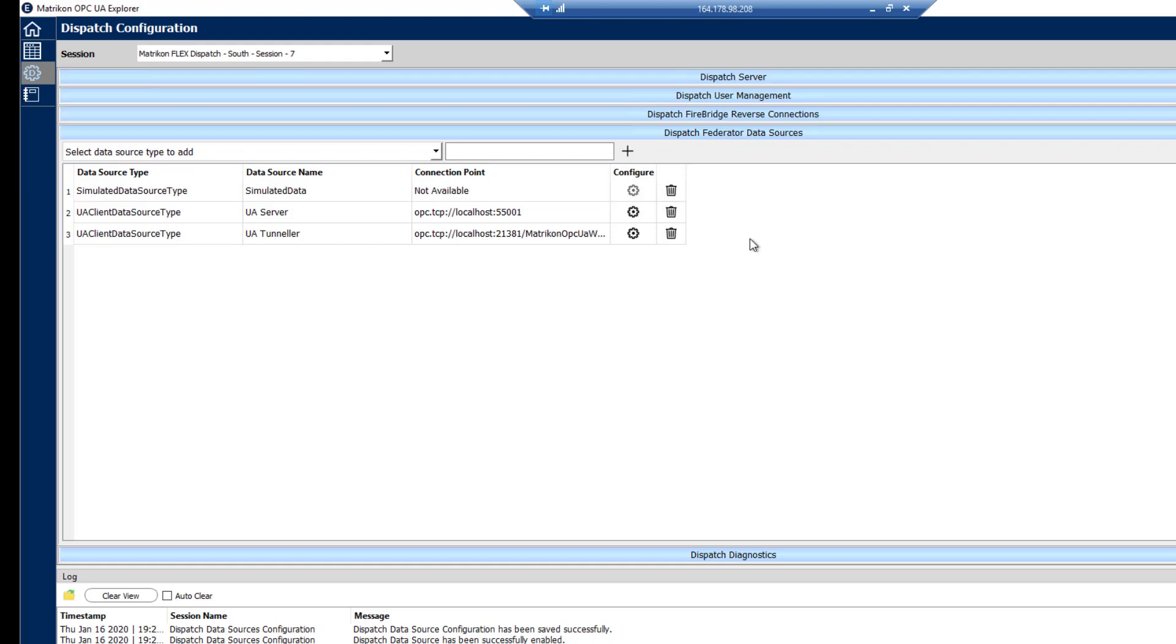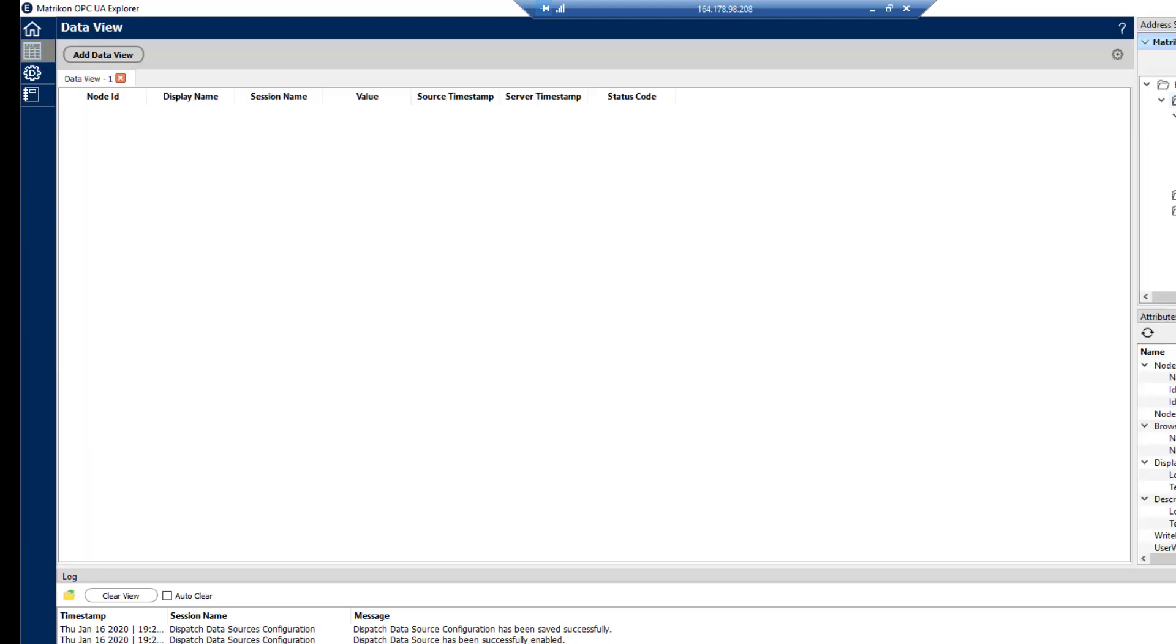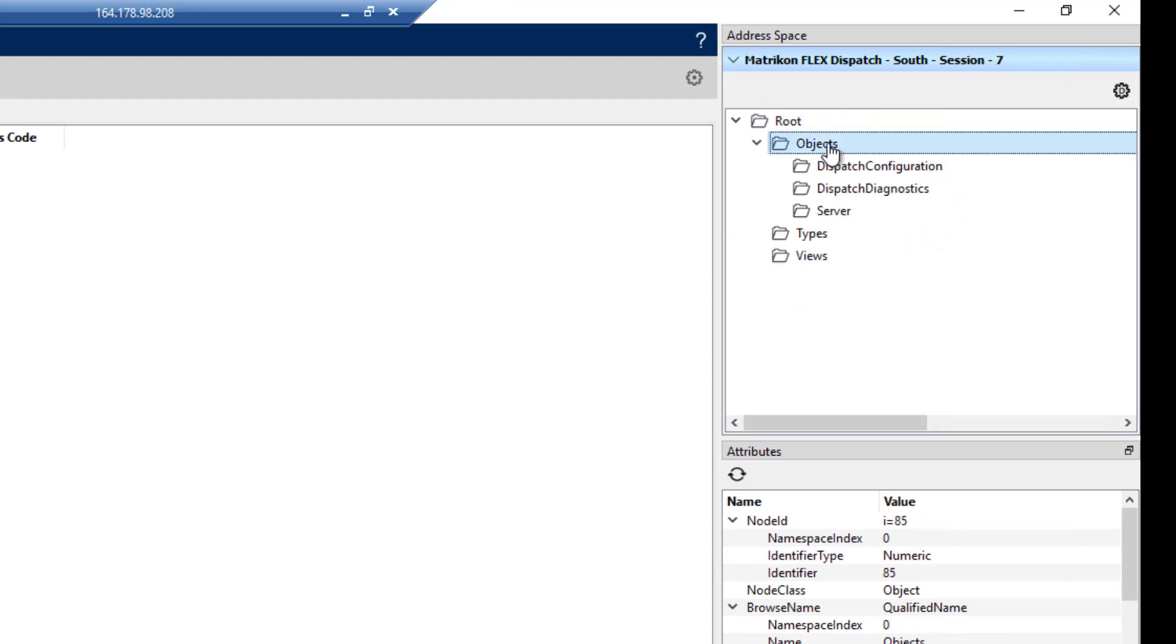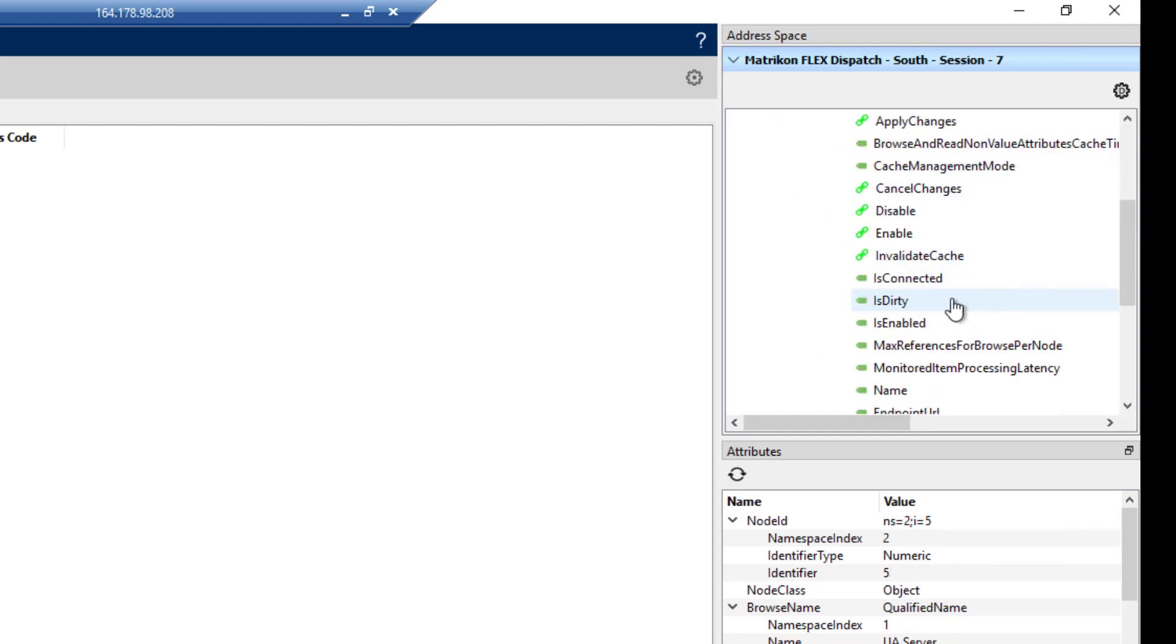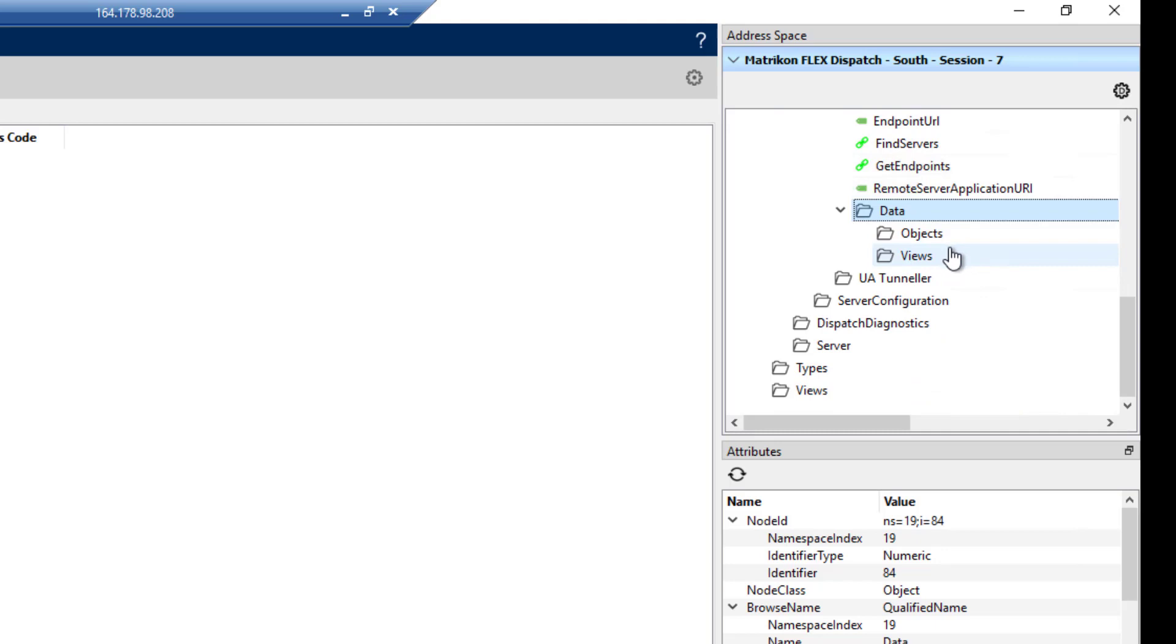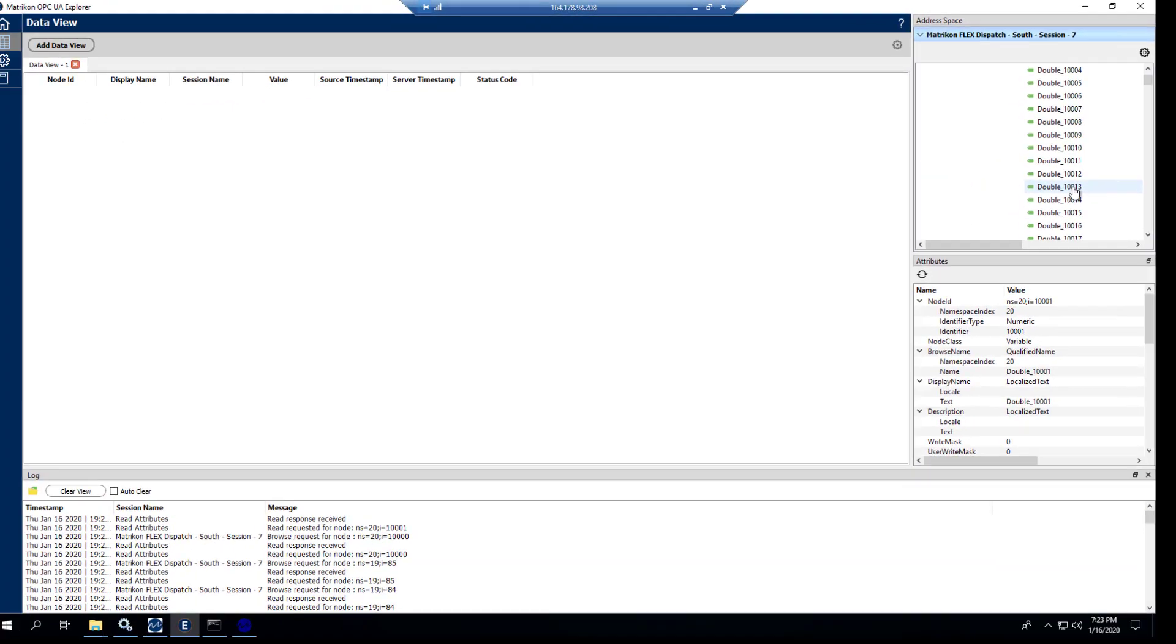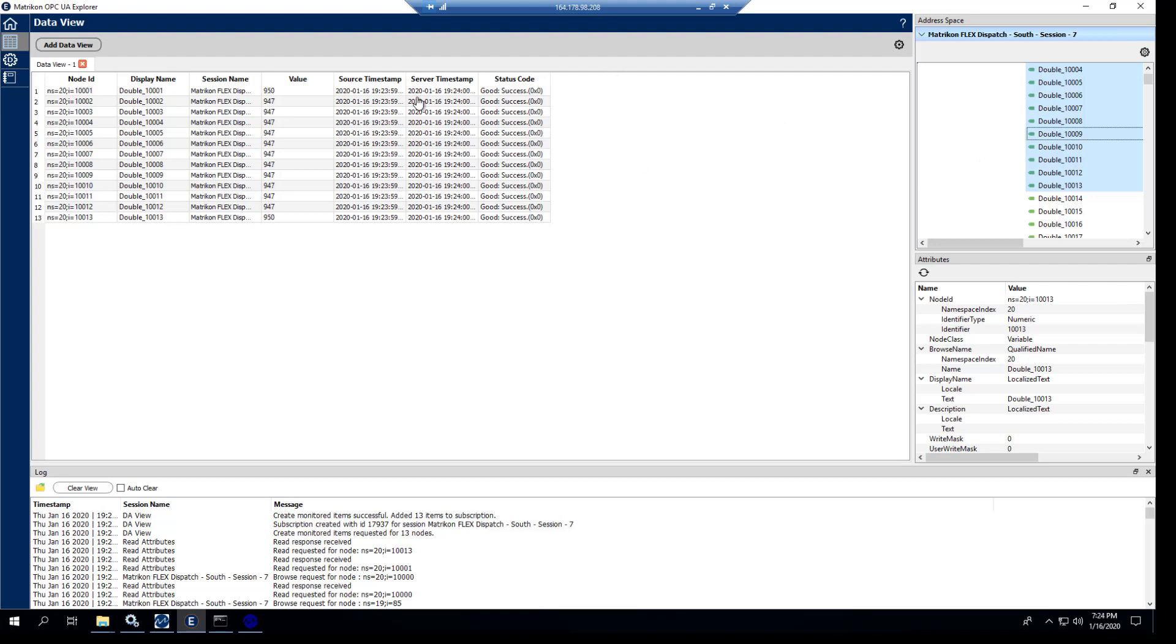So now we have our federated sources. What we're going to do is we're going to go back to the UA Explorer. And we're going to just do a quick re-browse to ensure that we've picked up all the configuration changes. Now we'll be able to drill down into our data sources. And as you see, here's the simulated one that's built in to the product. And here is the UA server that we added in. So we'll just take a quick look at this one. This one has got a static amount of tags in it that we use for showing a lot of data at once. So we'll just grab a bunch of these and drag them in. We can see that they're working. We have some value changes here. And those are updating just fine.